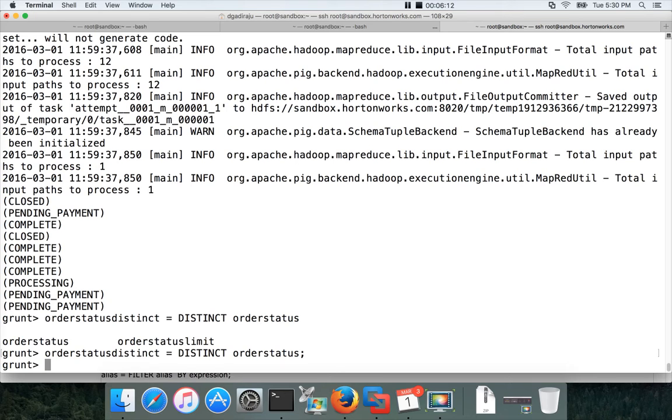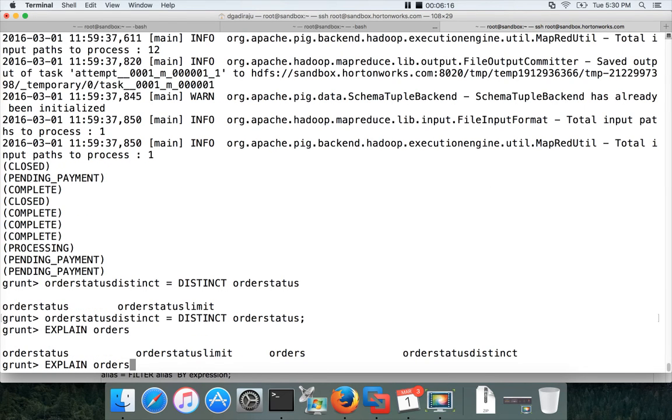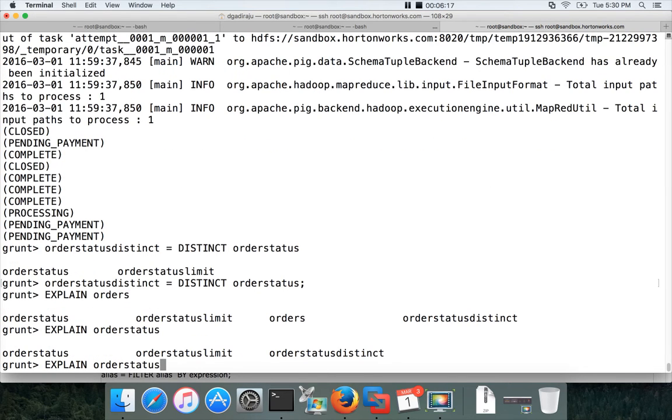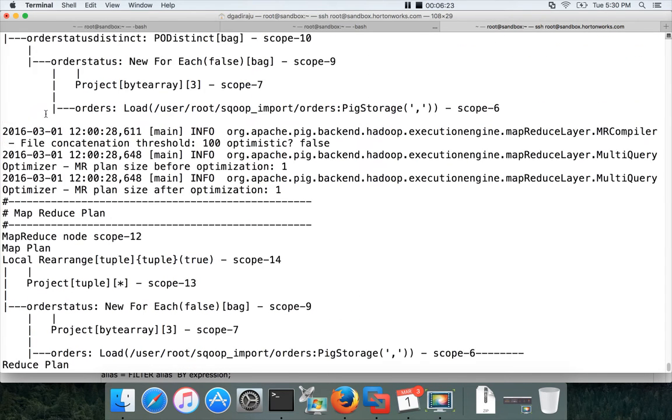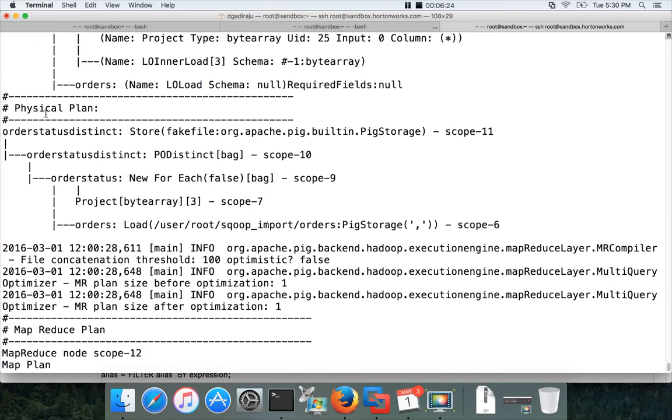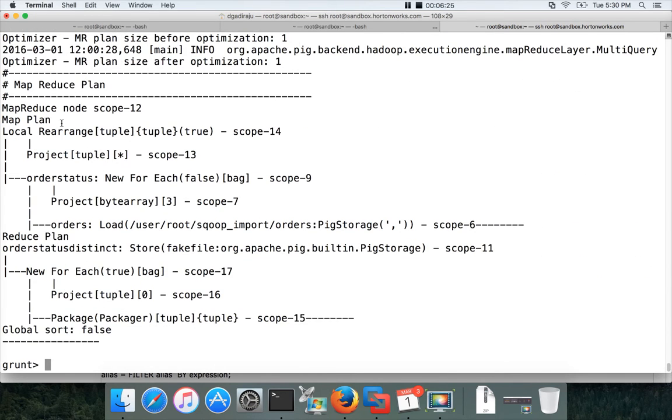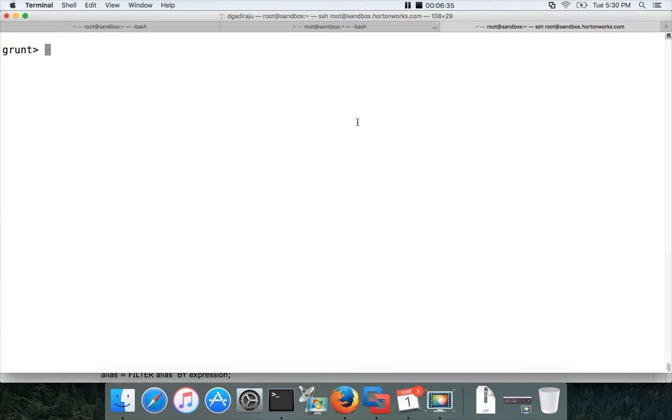You can now do explain order status distinct and see the explain plan if you want. It will generate the explain plan. This one takes only one MapReduce job. And we will interpret how it works later. For now if you want to look into explain plan you can use explain and get it.